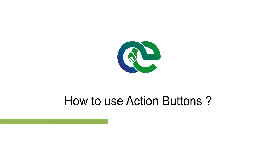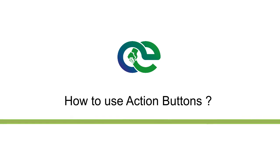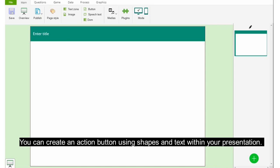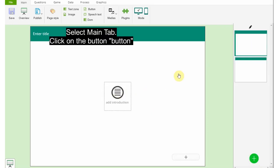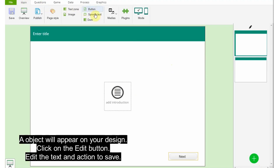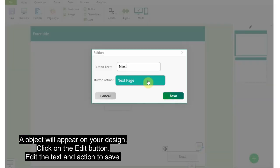To use action buttons: you can create an action button using shapes and text within your presentation. When activated, an action button can link to either a specific slide within your presentation or run a macro program. Select the Main tab, click on Button — an object will appear on your design. Click on the Edit button, edit the text and action, then save.